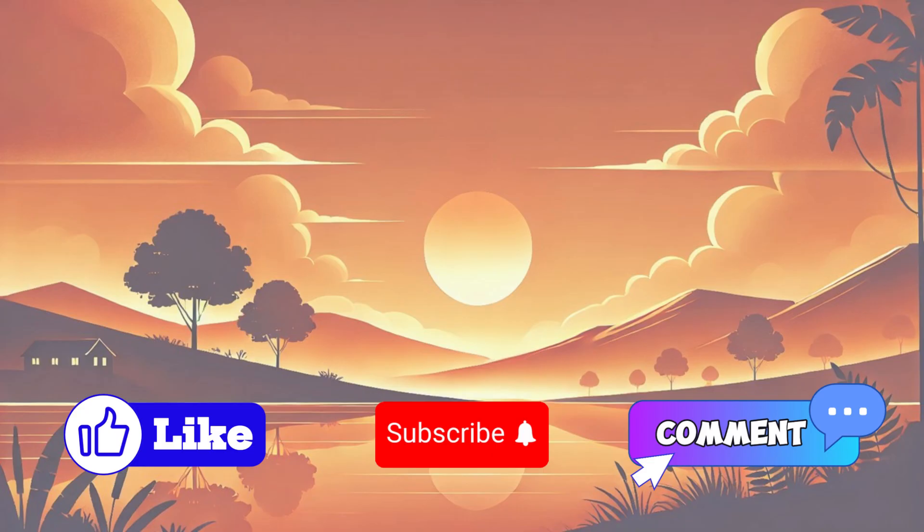If you found this helpful, like, subscribe, and turn on notifications. Learning something new will brighten your day. See you in the next video.